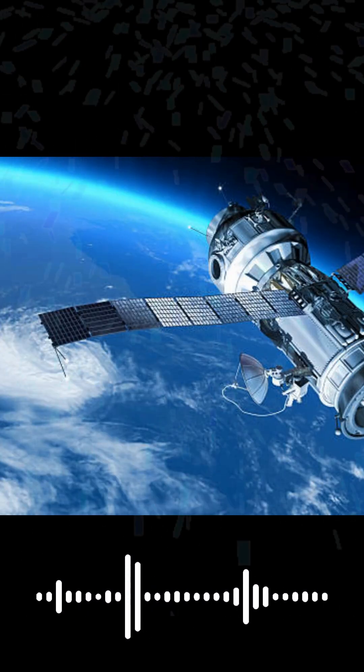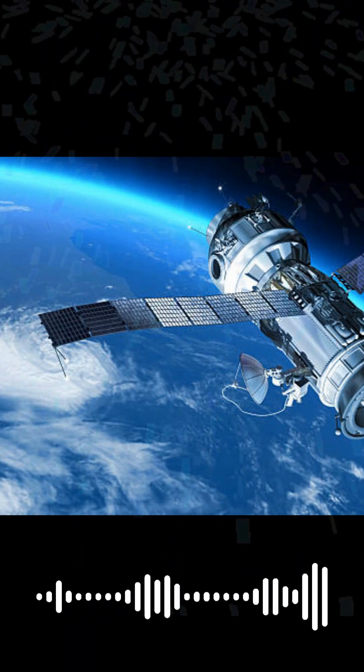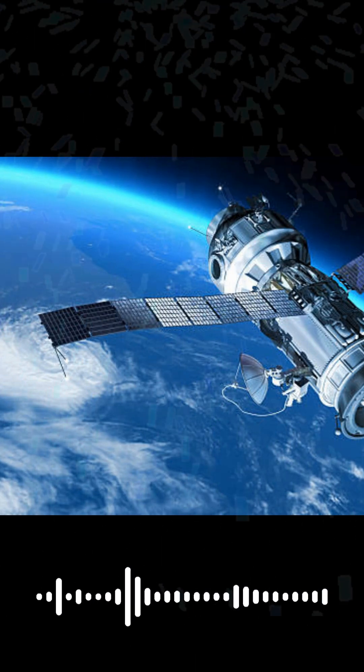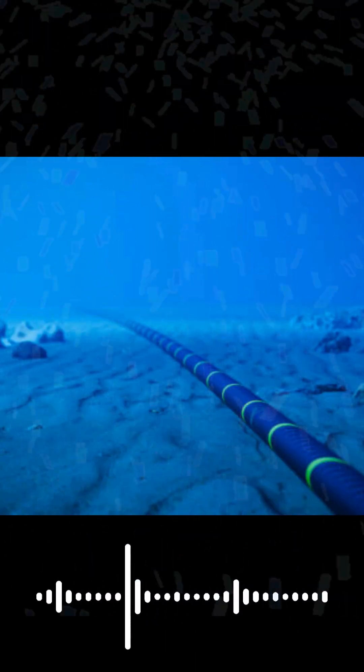Ever wonder how you can instantly watch a video from the other side of the world? It's not satellites. Around 99% of all international data travels through giant cables lying on the bottom of the ocean.